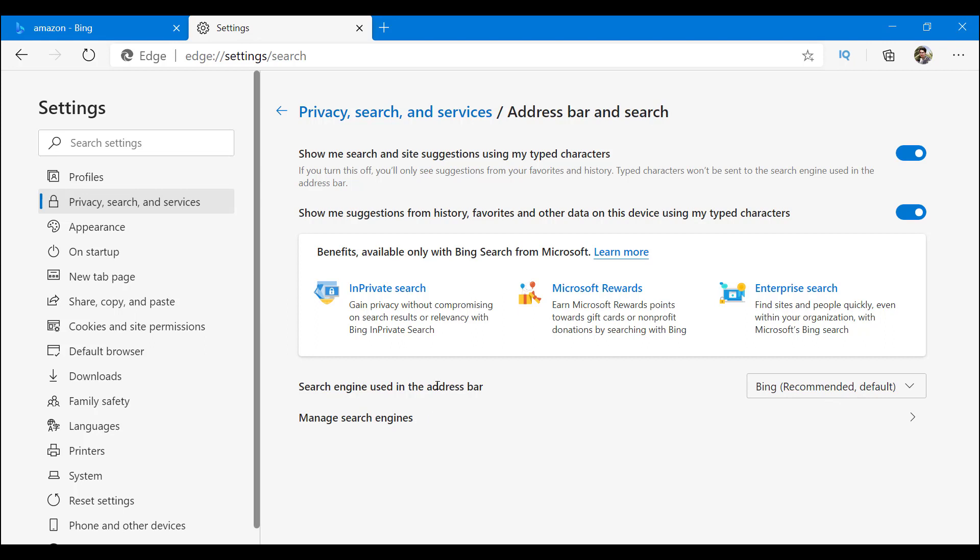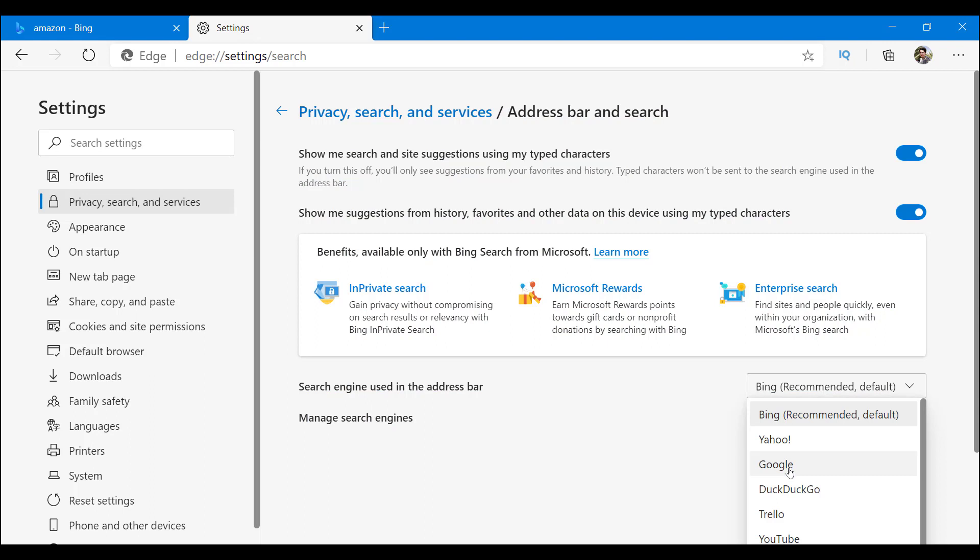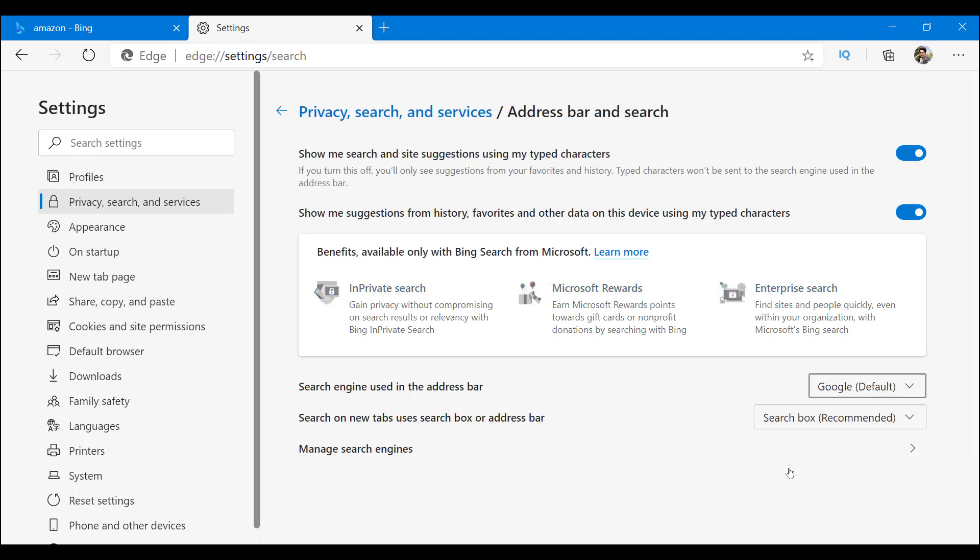What you get here is search engine used in the address bar. So as you can see, as recommended is on Bing. I'm going to go ahead and switch it to Google. Now let's try Amazon Amazon again.